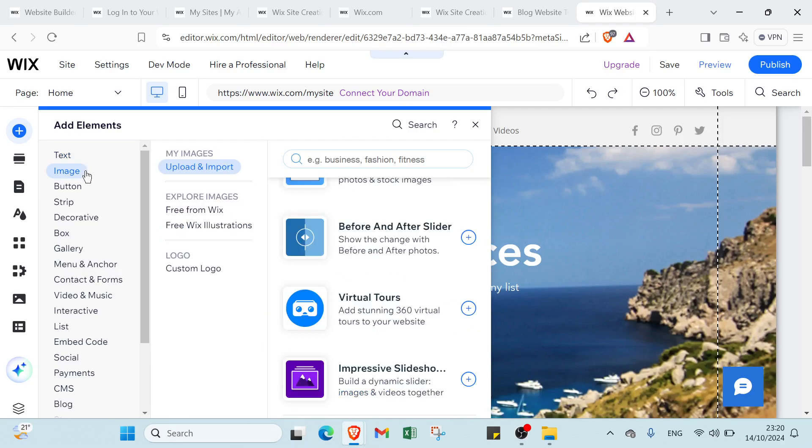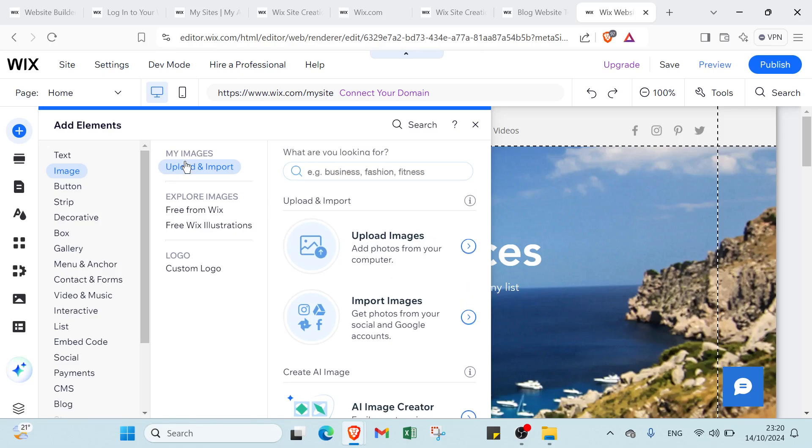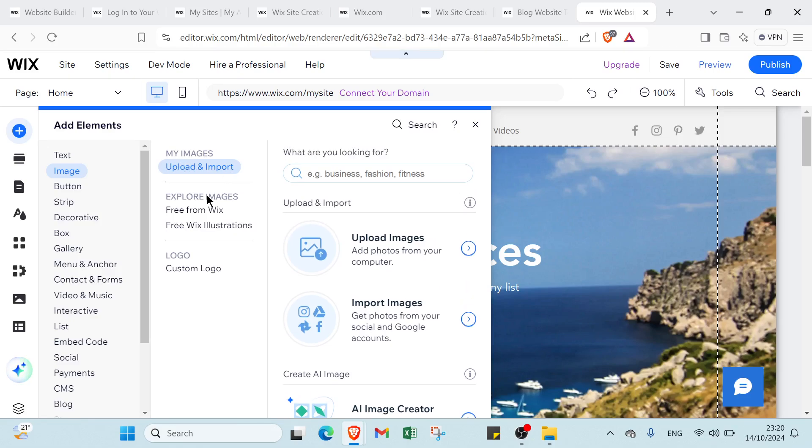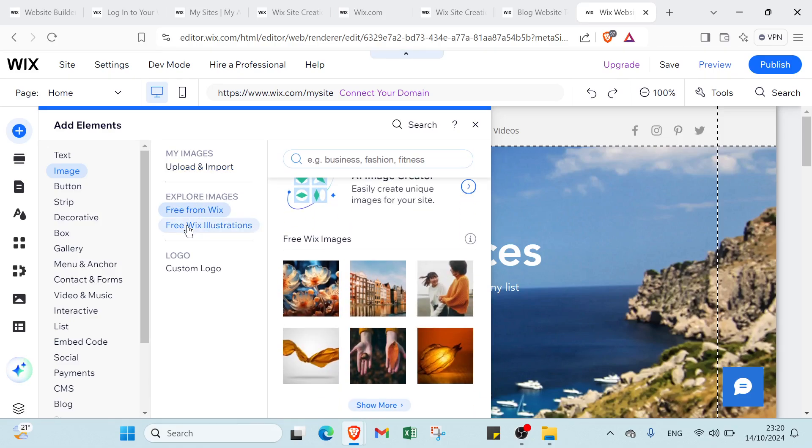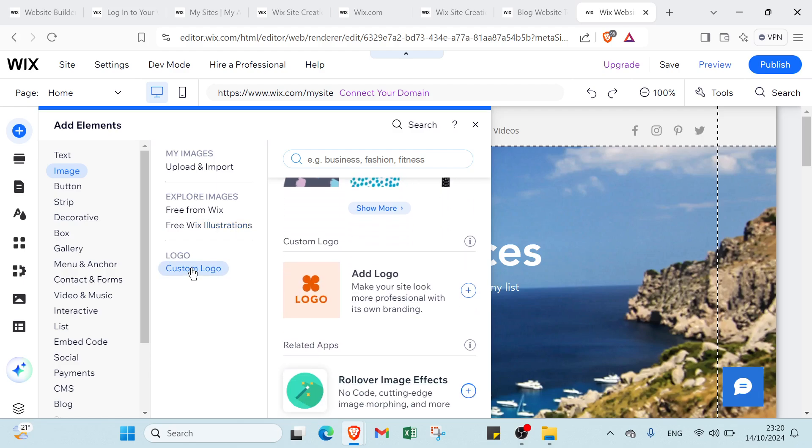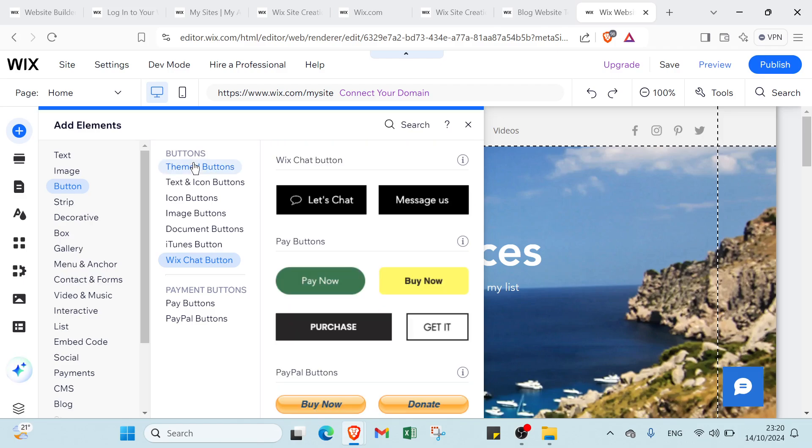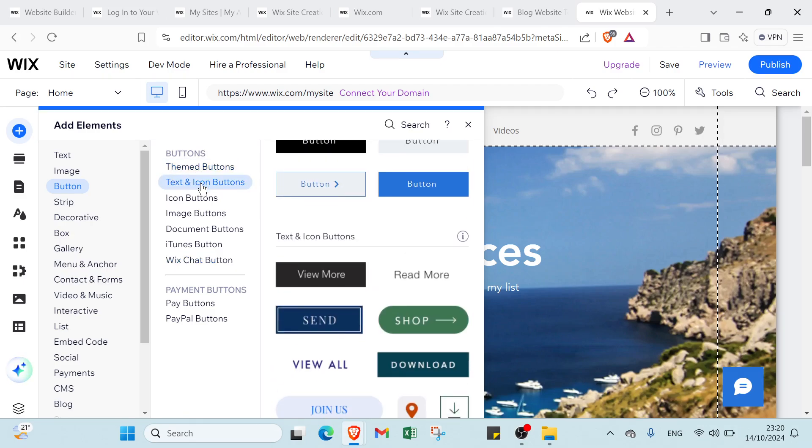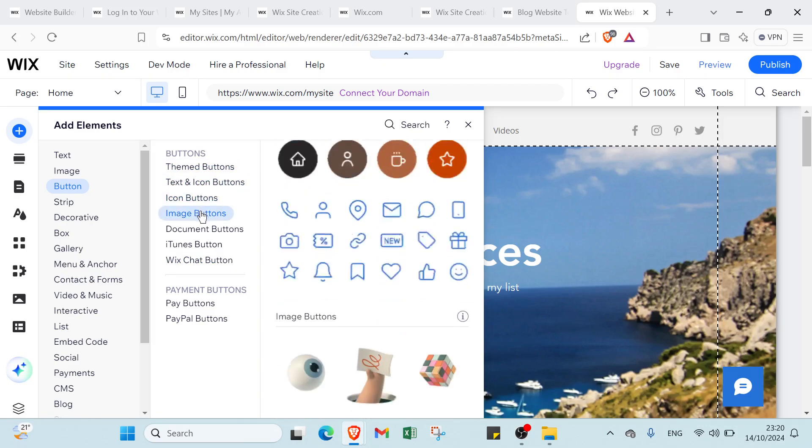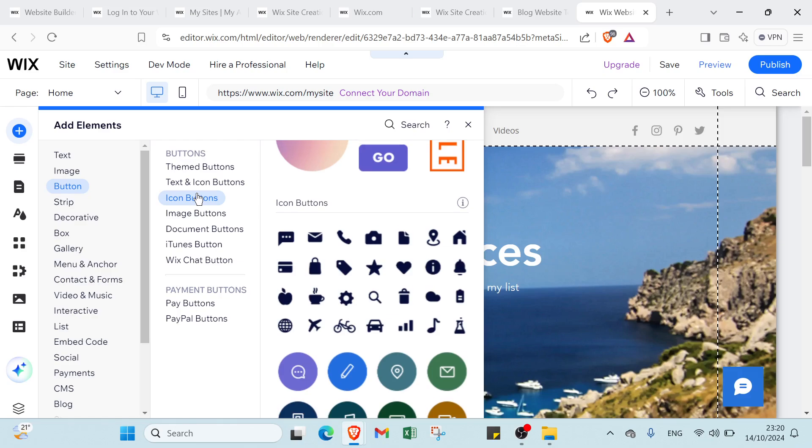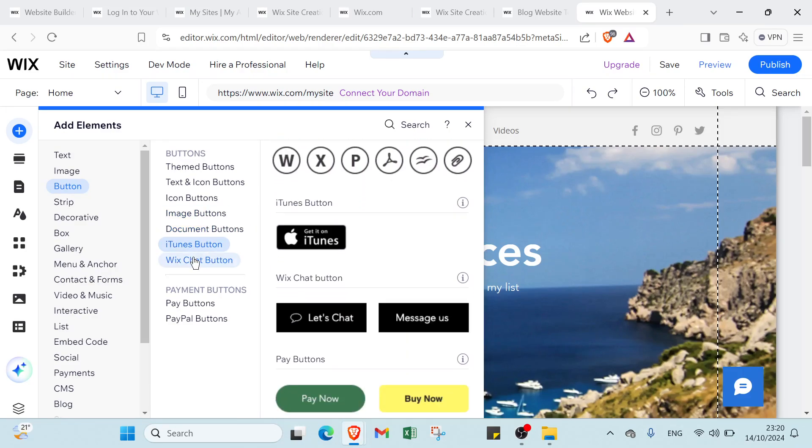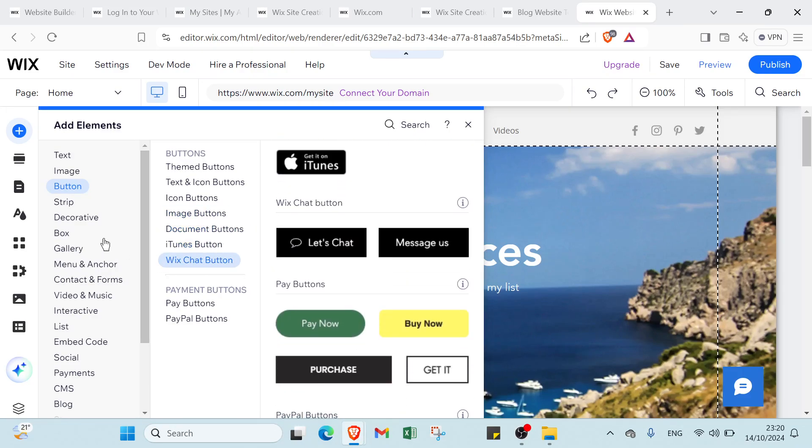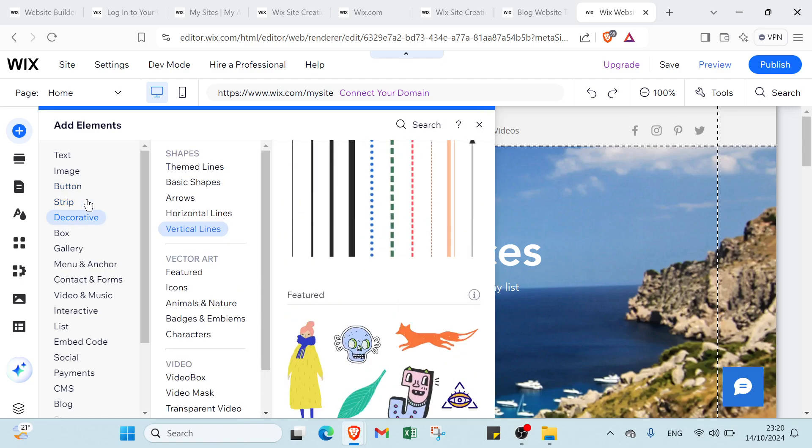Then we have image options such as upload and imports and free from Wix, free Wix illustrations. Then we have logo such as custom logo - as you can see it's for free. Then we have button options like themed buttons, text and icon buttons, icon buttons, image buttons, document buttons, iTunes buttons, and Wix chart button.